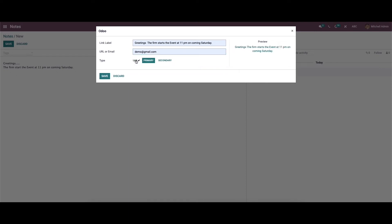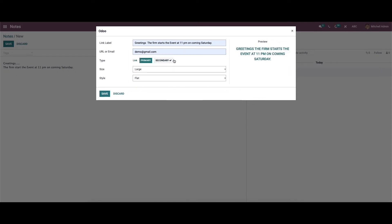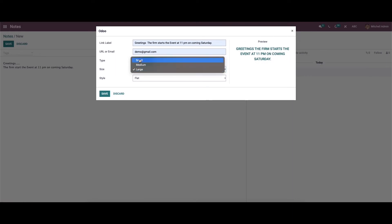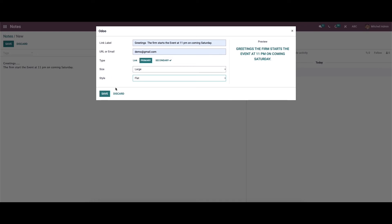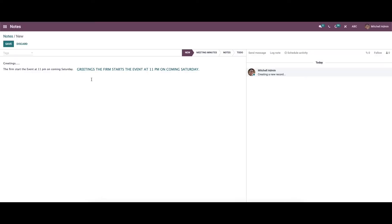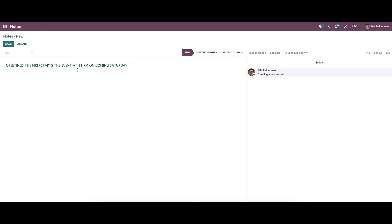Here we can choose the type like link, primary, and secondary. A preview of this section is also available. We can choose the size like small, medium, and large. Likewise, we can choose styles like default, default plus, rounded, outline, fill, flat, and so on. After providing all the details we can save this, and here we can see the edited note.